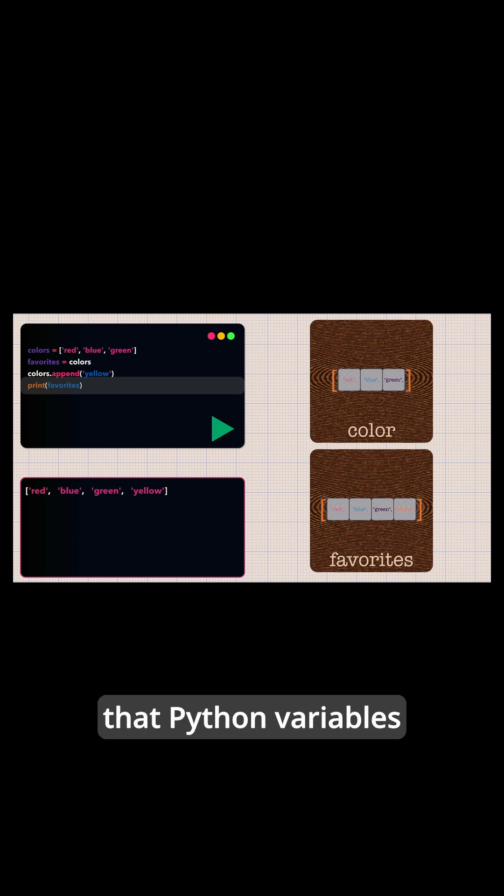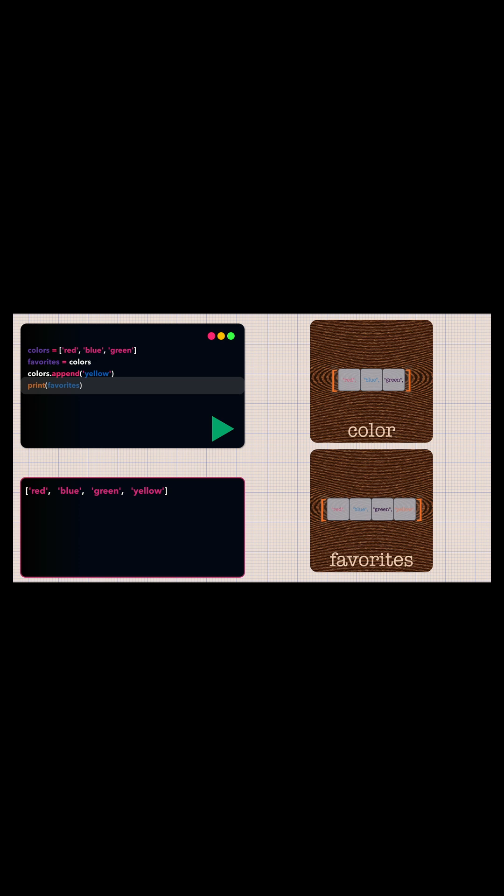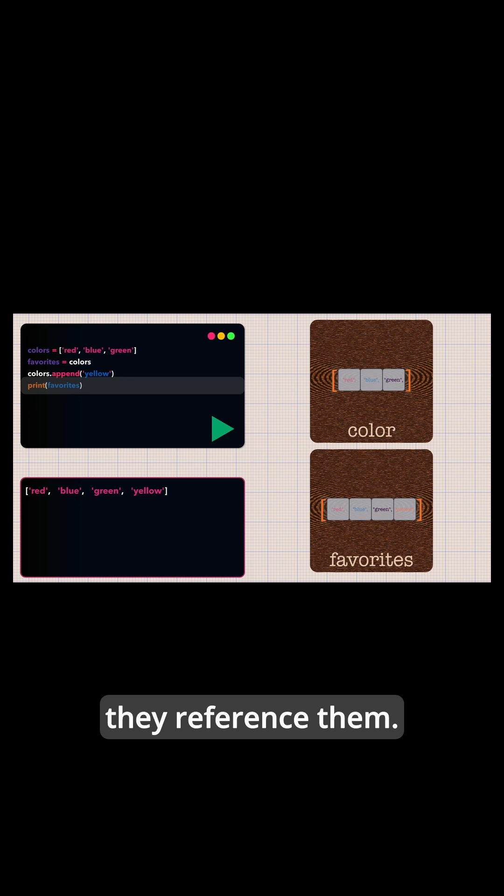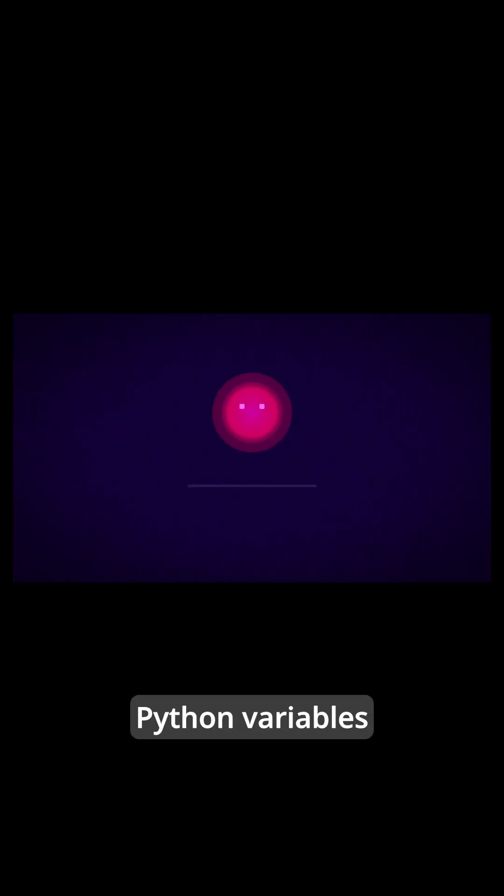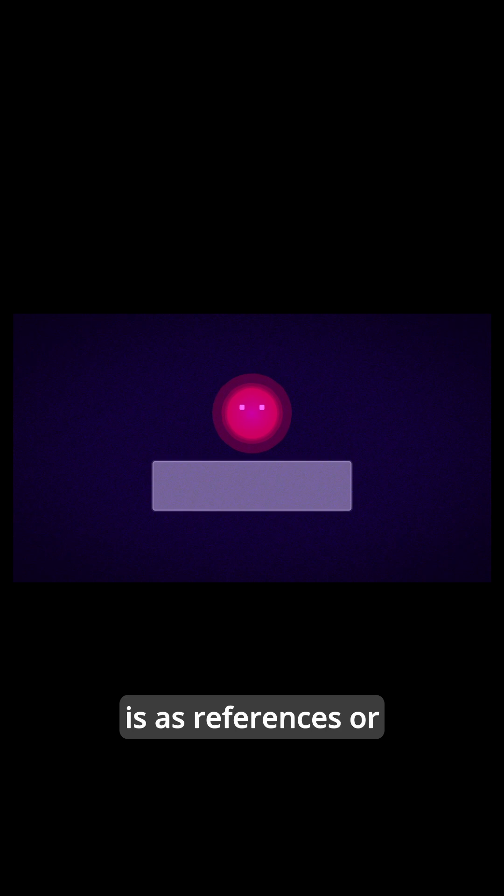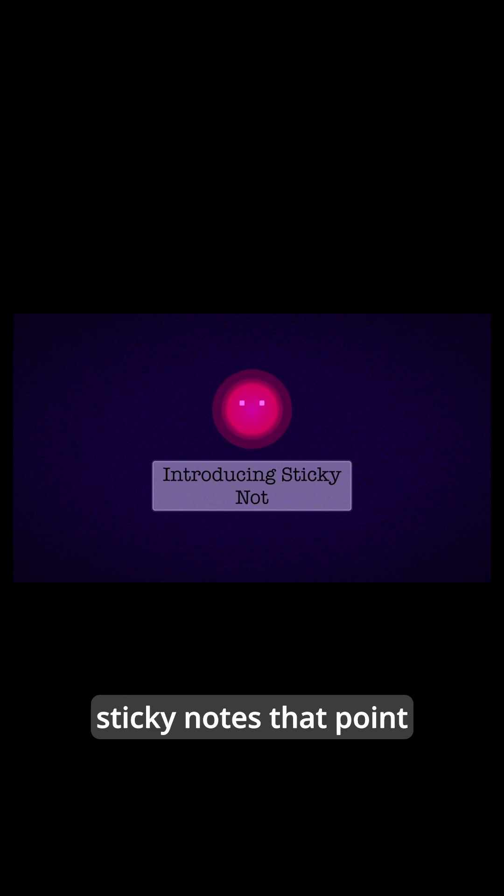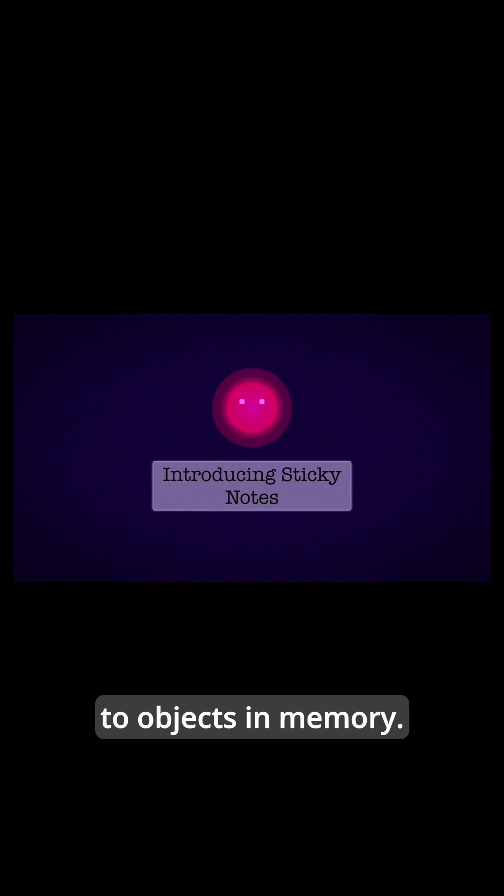The key insight is that Python variables don't contain values—they reference them. A more accurate way to think about Python variables is as references or sticky notes that point to objects in memory.